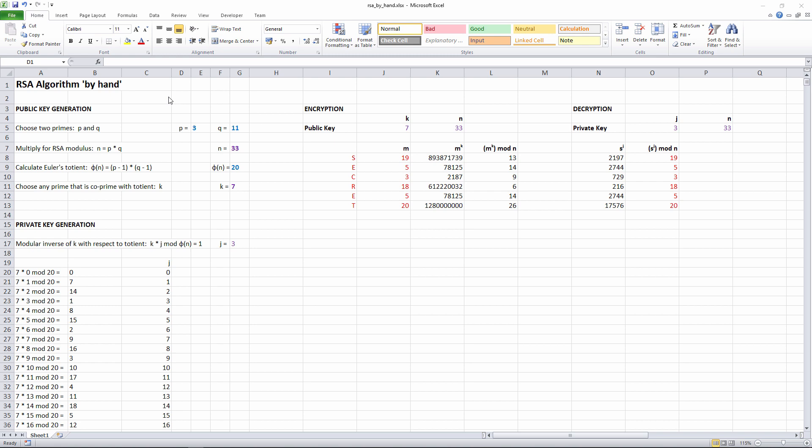To illustrate the elegance of asymmetric key cryptography and just how clever the RSA algorithm is, I'm going to show you how to do the calculations by hand, or at least using a spreadsheet.